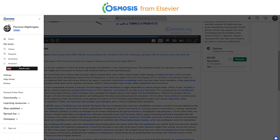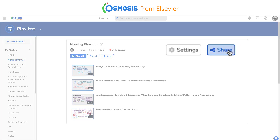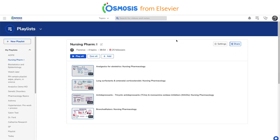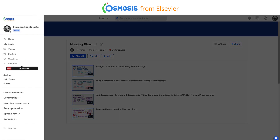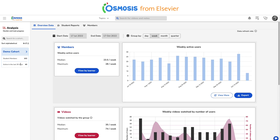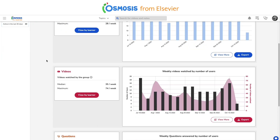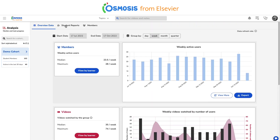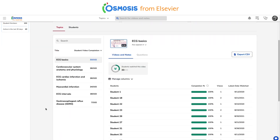Implementing Osmosis supports your students and your program in various ways to strengthen student learning. You can create and assign customizable playlists to help reinforce key nursing concepts, create in-class activities and lessons to address weaker performing concept areas as identified through class analytics and individual student reports.